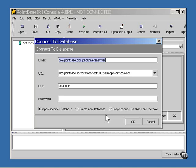You can see the name of the driver and the URL of the database. You can see that the username is pbpublic. What you can't see is that the password is also pbpublic.